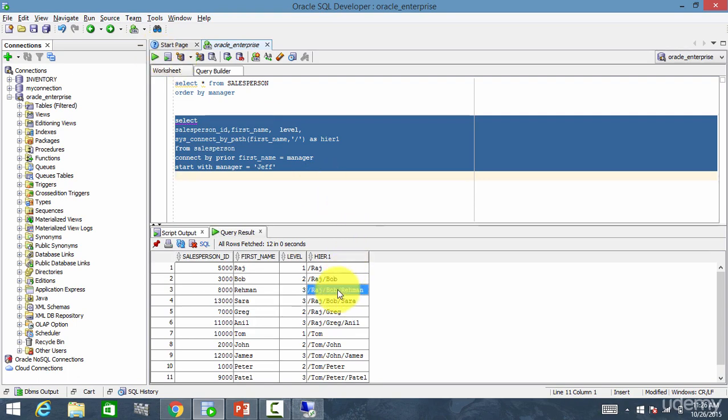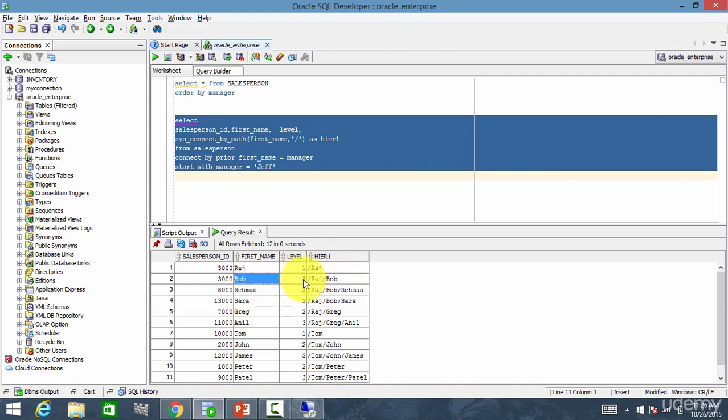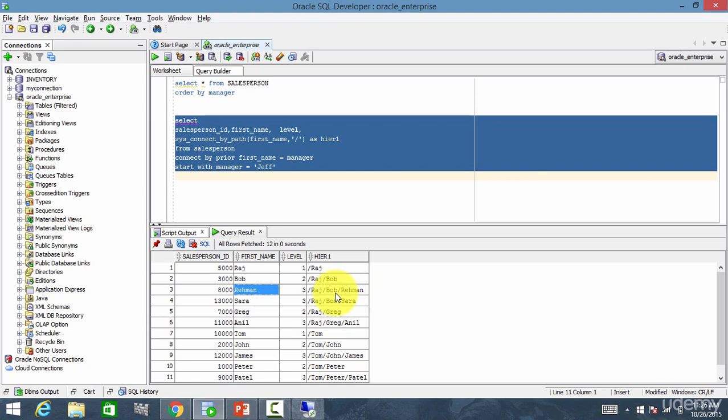Raj, he is the manager. Next, Bob. Who is the manager for Bob? It's Raj. Bob is reporting to Raj. Rayman, Rayman is reporting to Bob and Bob is reporting to Raj.